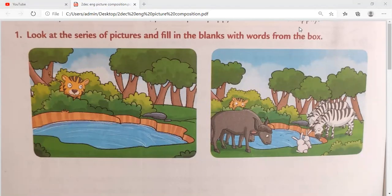Good morning students, hope you all are fit and fine and healthy. In our English today we will do picture composition, that is story based, and it is in your PA2 exams also in syllabus. So today we will do this.